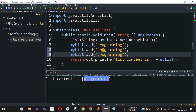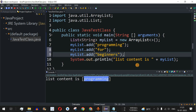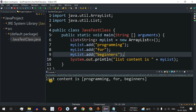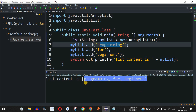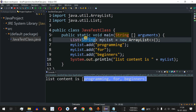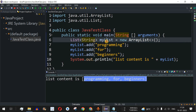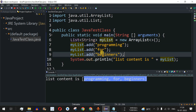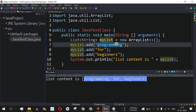Now let's add more elements. I'll add the name of this YouTube channel: 'programming', 'for', and 'beginners' as separate strings. Running the code shows: list content is 'programming', 'for', 'beginners' — a sequence of elements of the specified data type. We can also use other data types such as Integer, Double, or even a custom user-defined class.